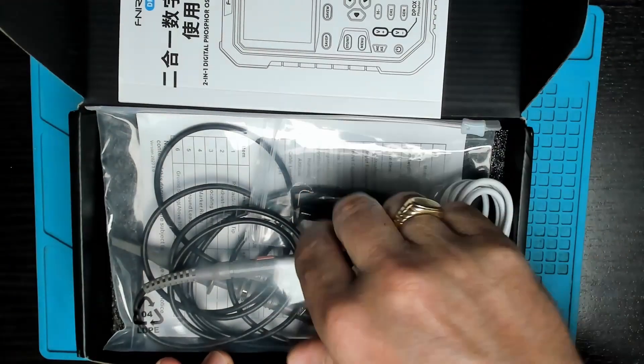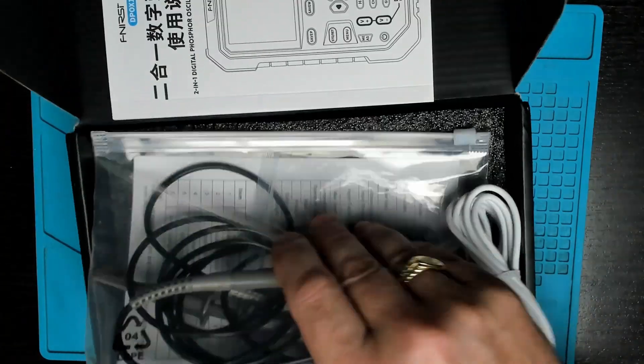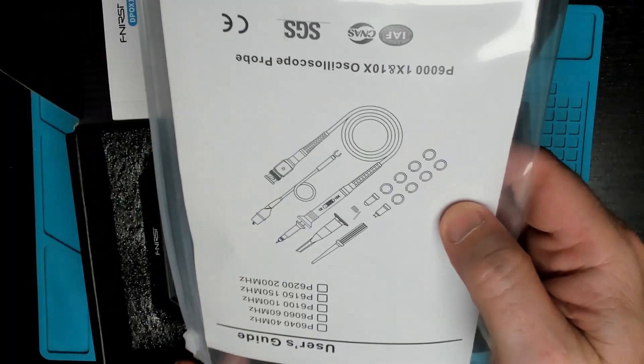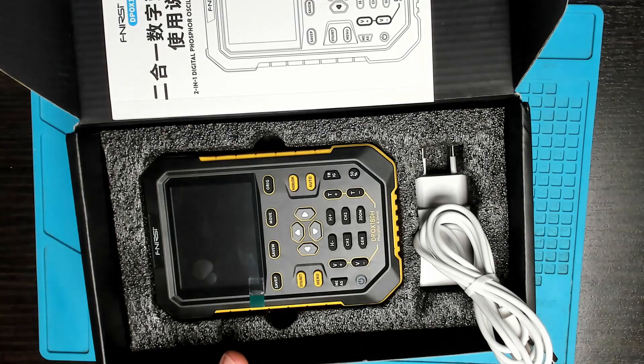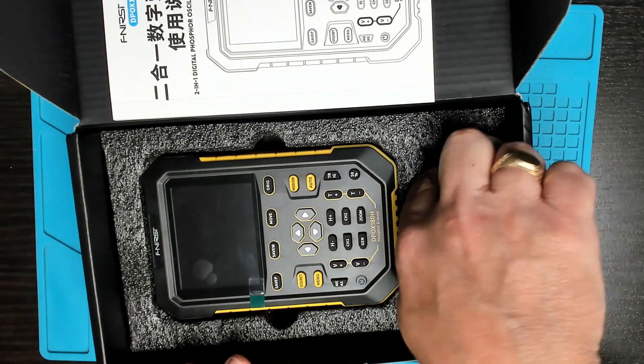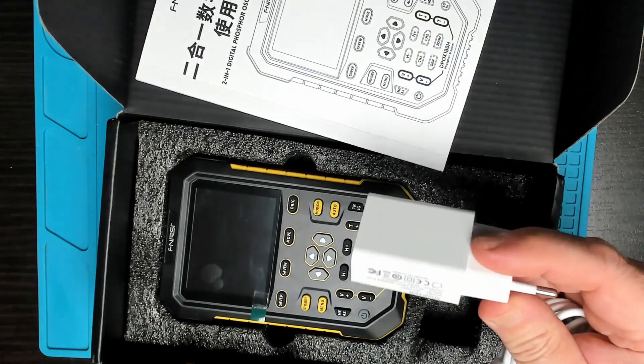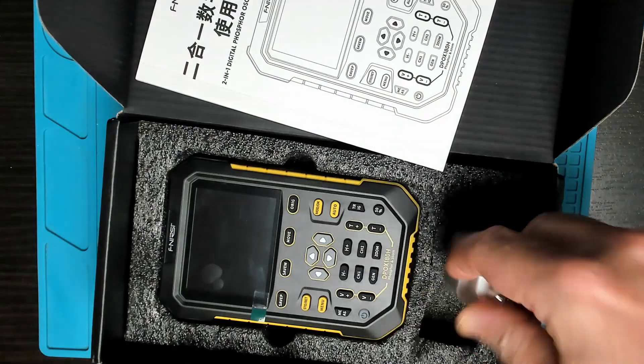In the box we have the user manual. It comes with two probes, 200 megahertz, charging cable and a five volt two amp adapter.